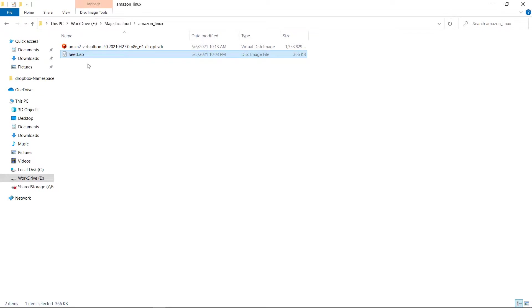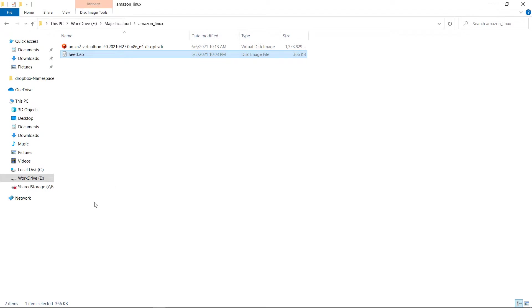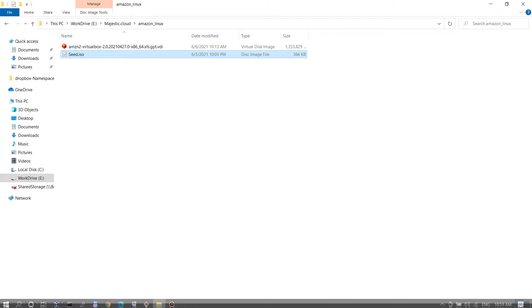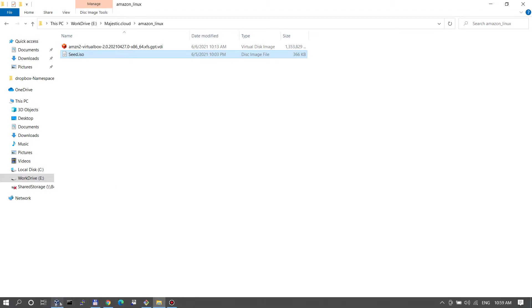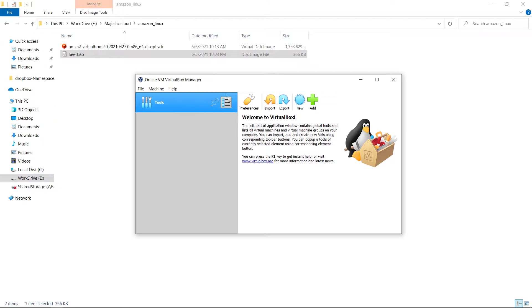As I said these are the two files, the VirtualBox disk image and the seed ISO boot image. Let's open up VirtualBox manager and start configuring the virtual machine.